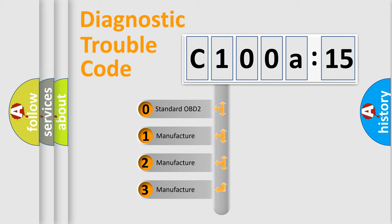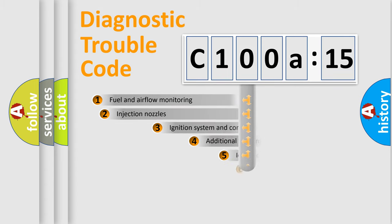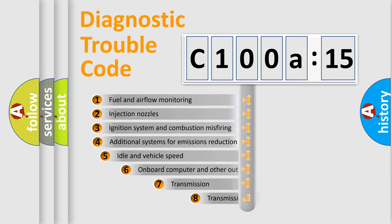If the second character is expressed as zero, it is a standardized error. In the case of numbers 1, 2, or 3, it is a manufacturer-specific expression of the car-specific error.